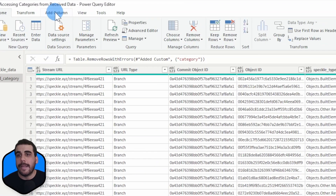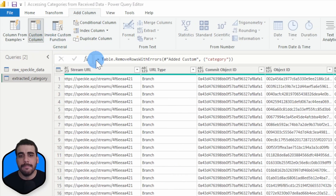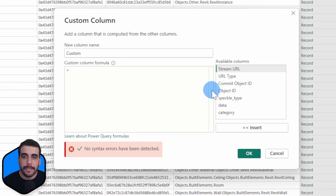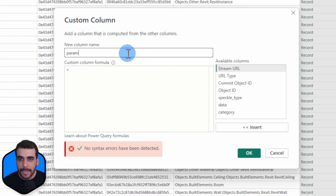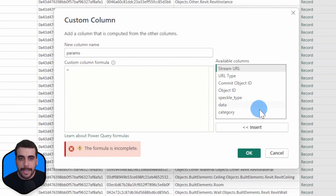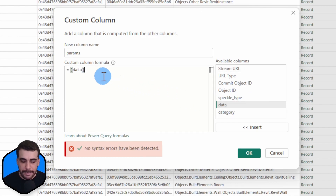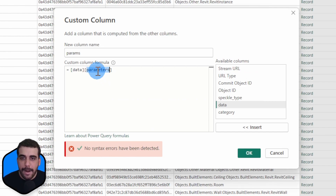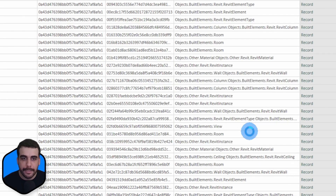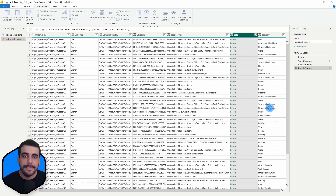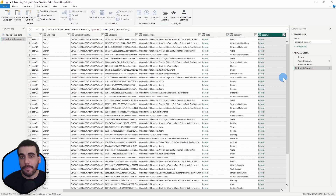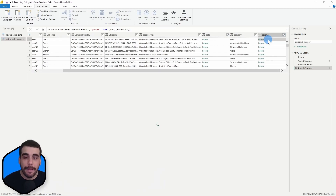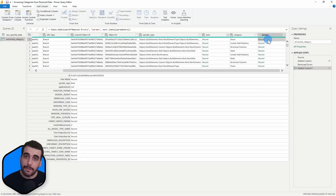Let's click on Add Column and then Custom Column. From this dialog, let's name the column "params". It's going to be inside data, and the key we are trying to get is parameters. I'll click OK, and this will add a new column which contains all the parameters. These parameters are also records, because of the complexity of Revit data.